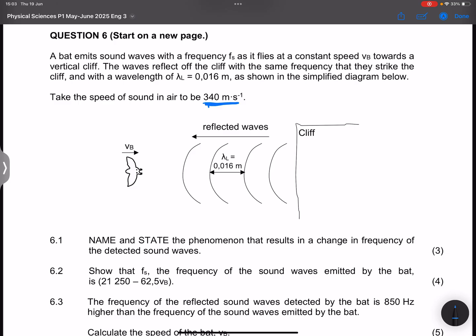Firstly, they say to us: name and state the phenomenon that results in the change in frequency of the detected sound waves. I'm going to expect you to know this from the top of your head — we're talking about the Doppler effect. You can look up the definition; I want to get into the meaty part of this question.